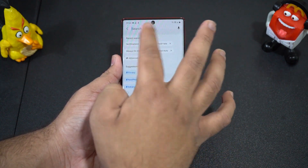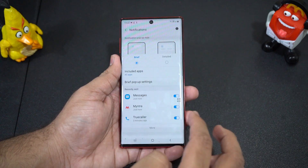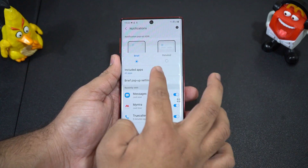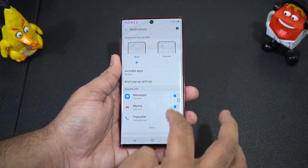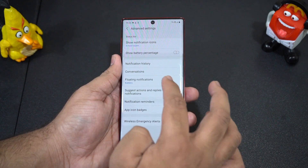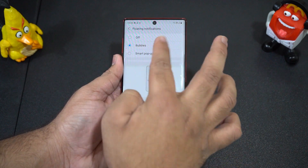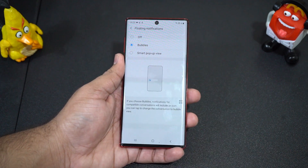To activate bubbles, go to Settings, then Notifications, then Advanced Settings, where you have the floating notification options. Under that, you can activate bubbles.